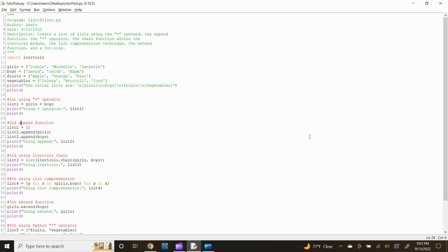For the second method, let's use the append function. The append function appends an element to the end of the list. Type list2 = [], then press enter. Next type list2.append(girls) and press enter, then list2.append(boys) and press enter. Let's print the combined list by typing: print('using append:', list2) and press enter. Input a blank space by typing print() and press enter.